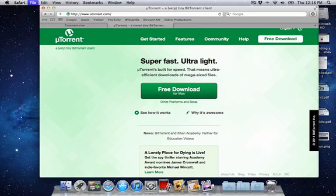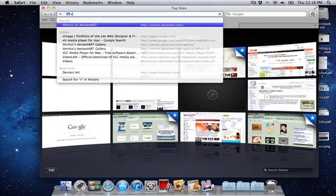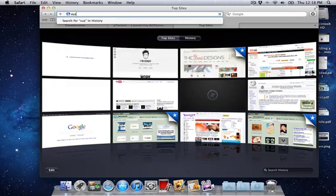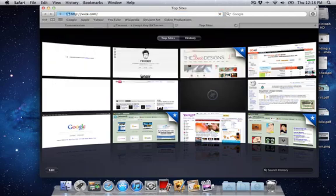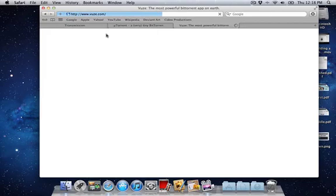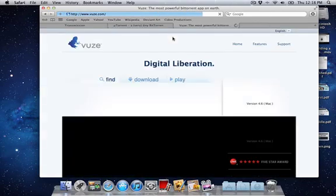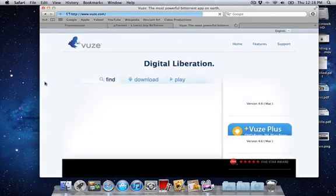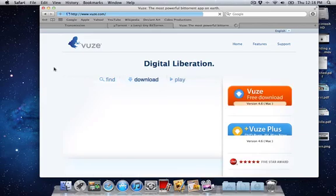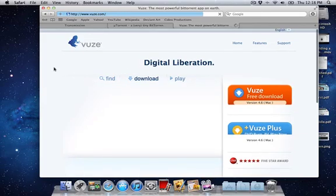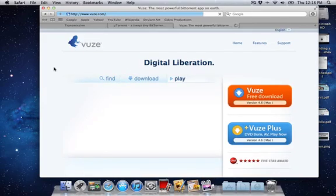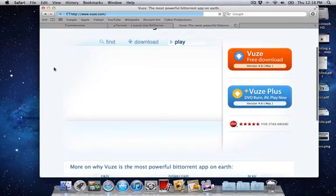Vuze, which is vuze.com, is also for Windows if you want. I'll put the torrent download link because I don't want to open up Pirate Bay right now because of the ad content that they put up, so I'm not going to open that right now.